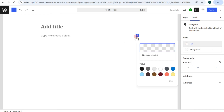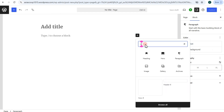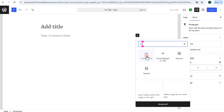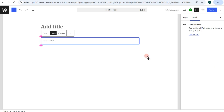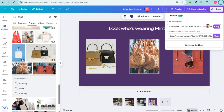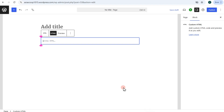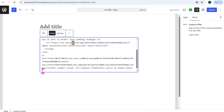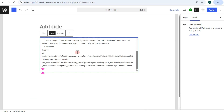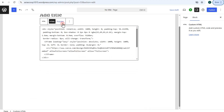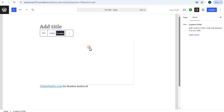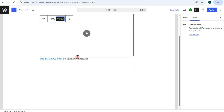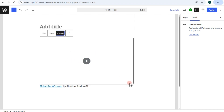Select 'Custom HTML' and paste the embed link from Canva into that block. Tap on 'Preview' to see the result — it takes a couple of minutes to load. Once it loads, tap the display button and you will see your Canva design embedded in your WordPress page.